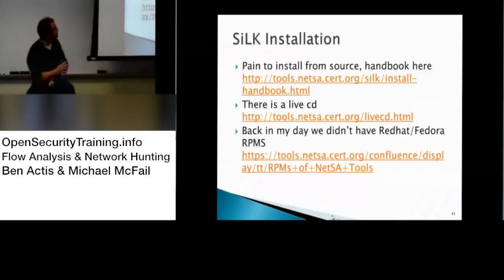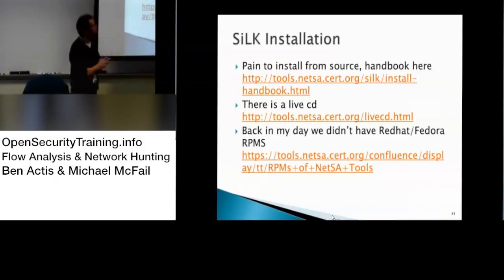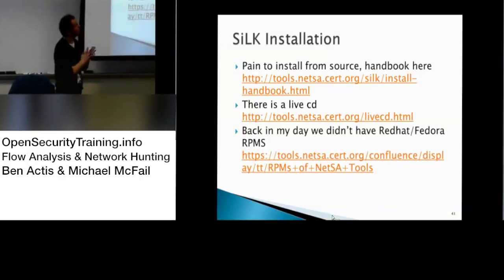Okay, so Silk, the pain to install from source, like I said, same thing with YAF, it's much easier to install than YAF's plugins.